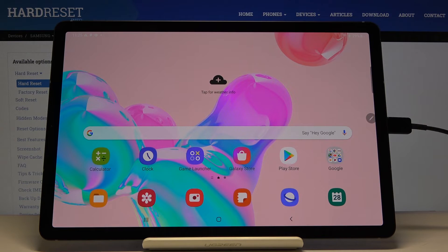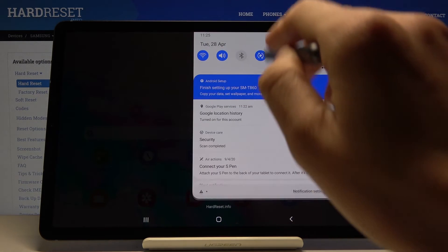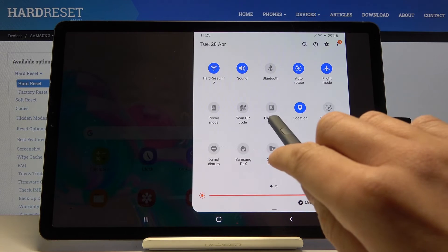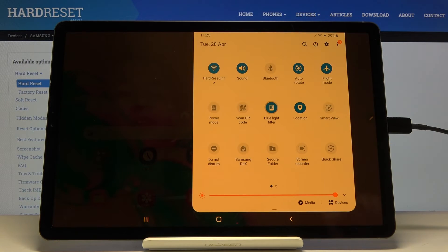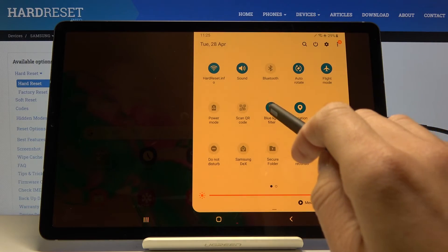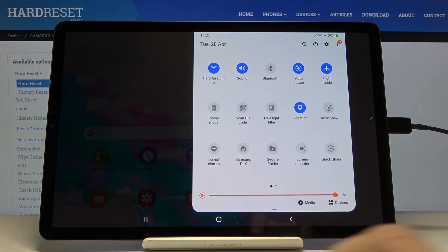If you'd like to activate it quickly, slide down the upper bar, locate the blue light filter icon, click once and as you can see it's active. Then turn it off the same way.